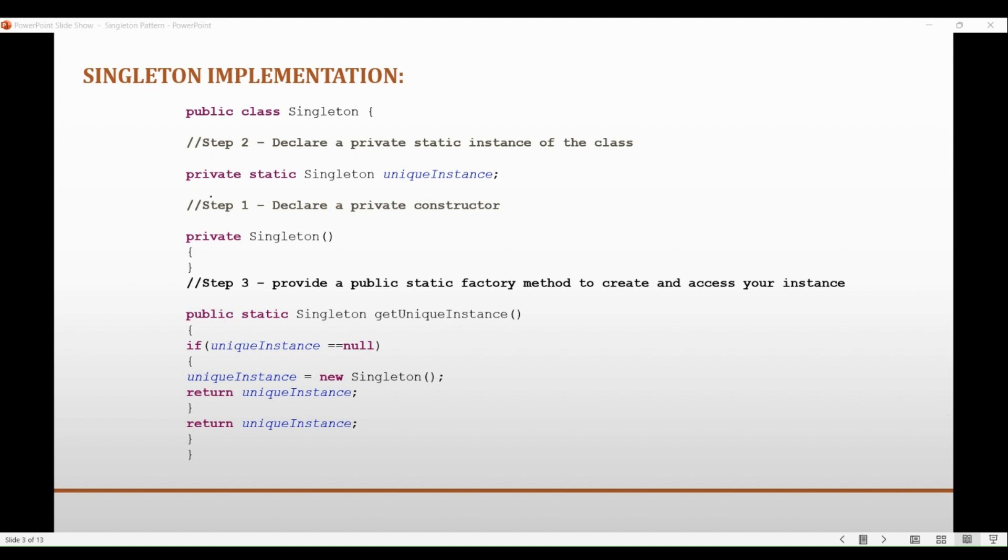The static method checks whether an instance of the class has already been created and if not, it creates one. The instance is then stored in a private static field of the class, and subsequent calls to the static method return the same instance. That's the simple three-step implementation of the singleton design pattern.